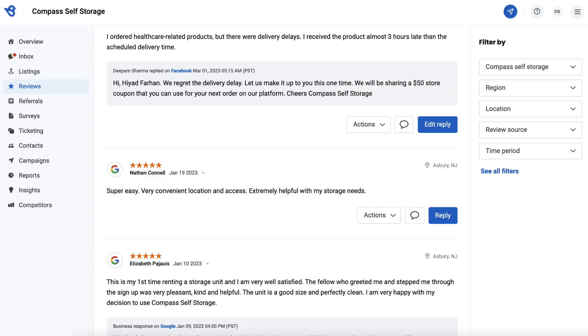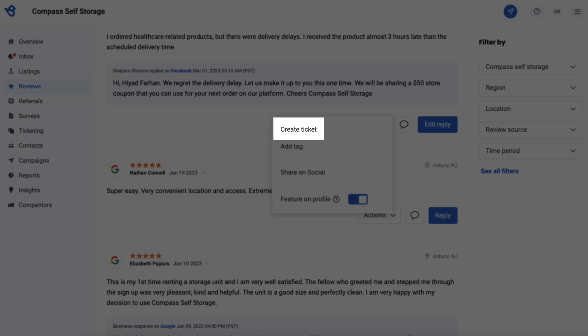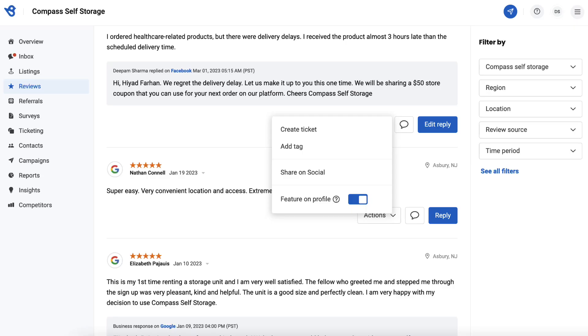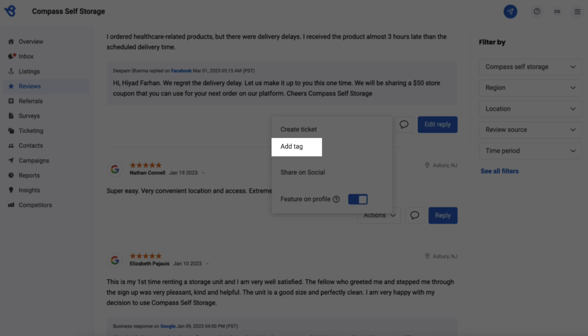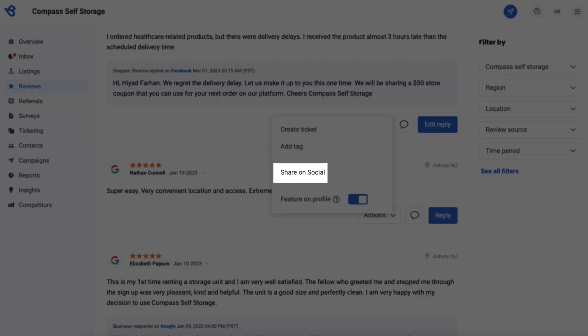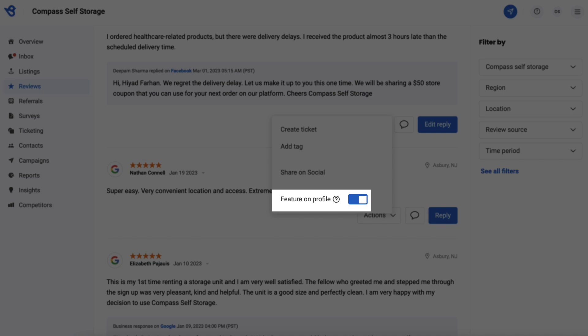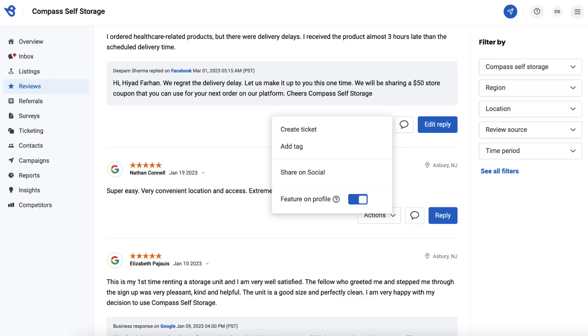You can also edit your reply by clicking on the edit button. Click on the actions button to create a ticket for the review to solve issues, add a tag based on the positive or negative review received, share on social channels such as Facebook, Instagram, LinkedIn and Twitter, or feature the review on your Birdeye profile's review feed.